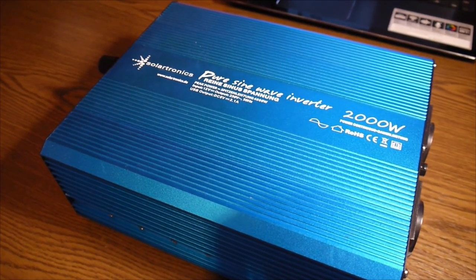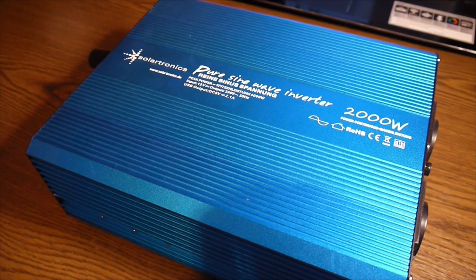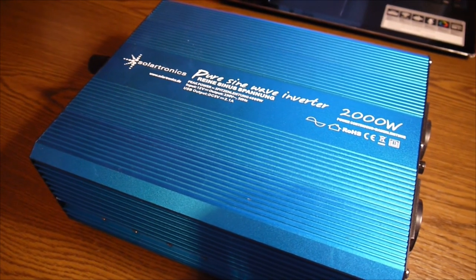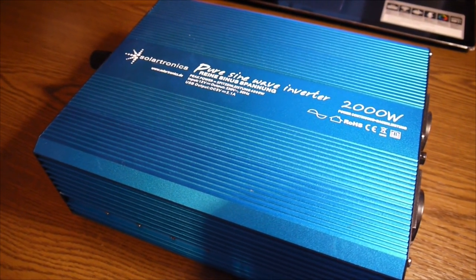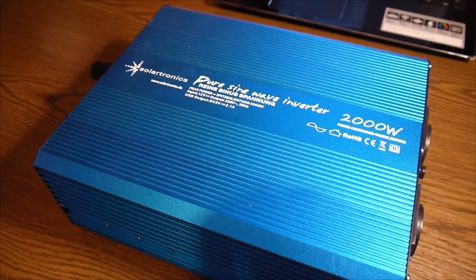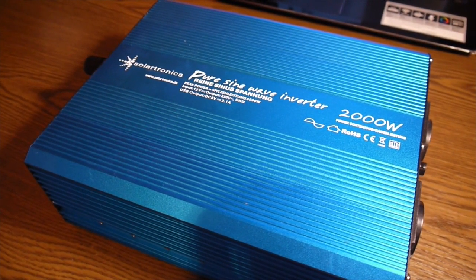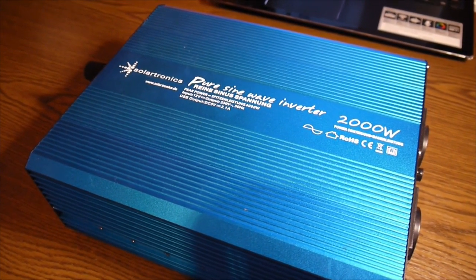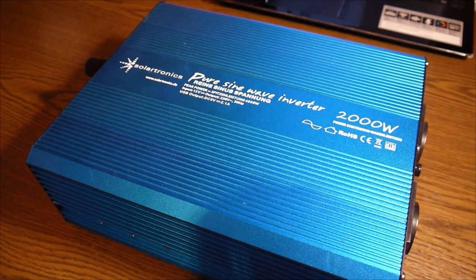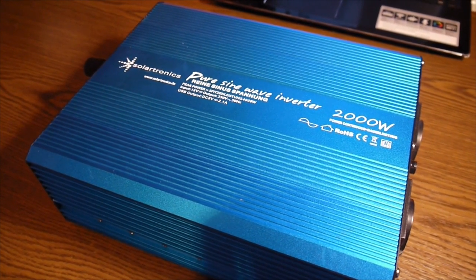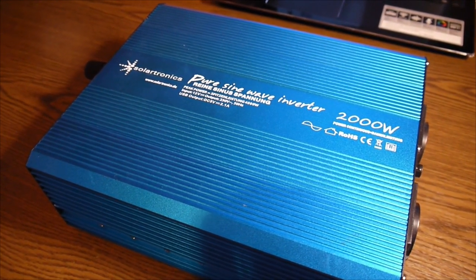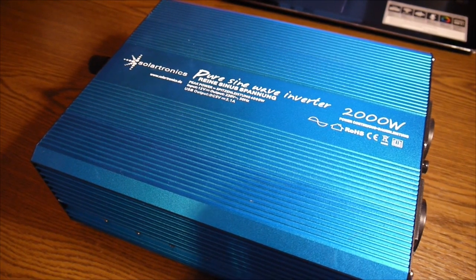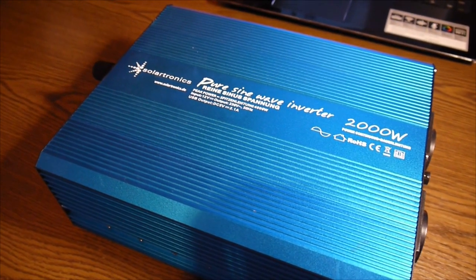This machine takes an input of 12 volts and outputs 230 volts at 50 hertz, which is for Europe. It also has a USB output for charging mobile phones or anything else at 5 volts and 2 amps output.